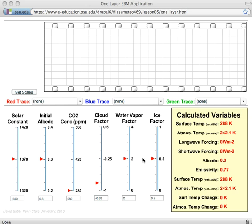So these two, the water vapor feedback and the ice albedo feedback, are set at positive values. The cloud radiative feedback is set at a negative value. And these values are roughly equal to the best current estimates of what those feedback factors are, and so using those default settings gives us sort of a mid-range climate sensitivity.